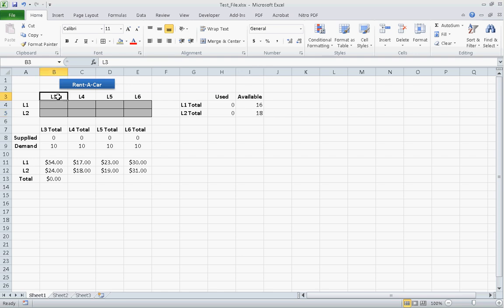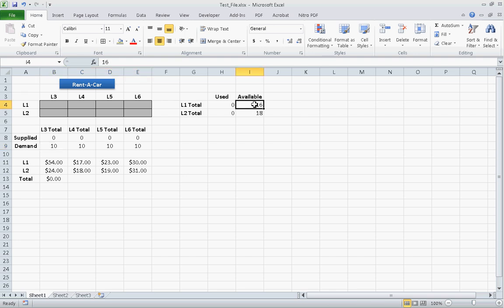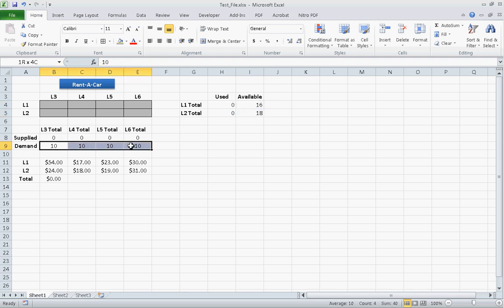They have four locations to which they want to ship vehicles, and the amount that each location would like to have is 10. You can probably see already that this is going to be a little difficult because the number of vehicles available, 34, does not match the number of vehicles demanded, 40.